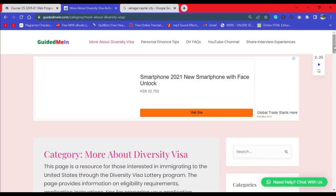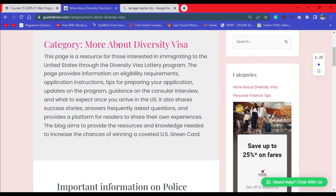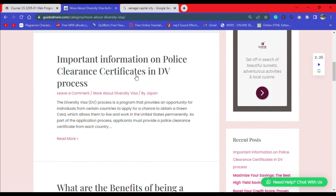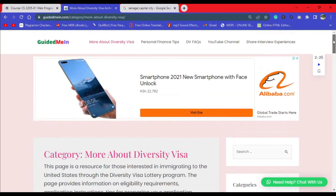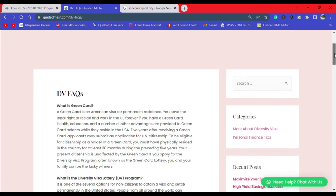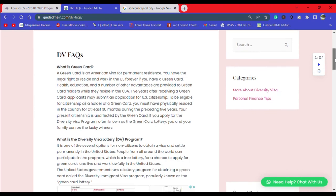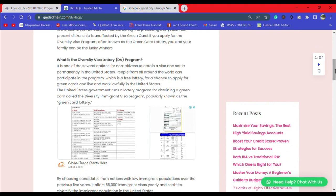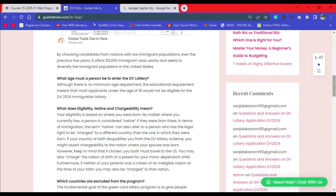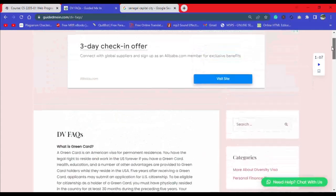You have much more on this page — relevant information that will help you in the DV lottery process. The DV Frequently Asked Questions section is where you'll find answers to common questions about the DV lottery — the burning questions that might be disturbing you — all on this page. There is much more information on this website that can help you in this DV process.